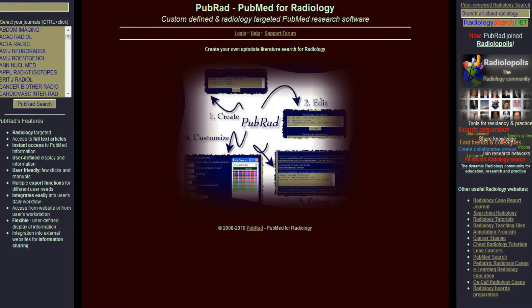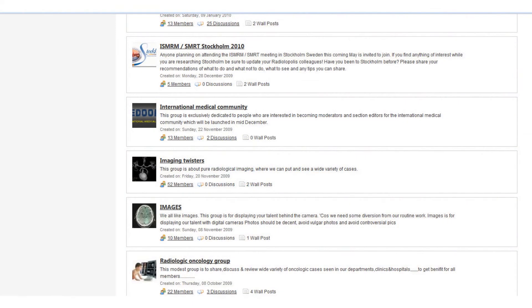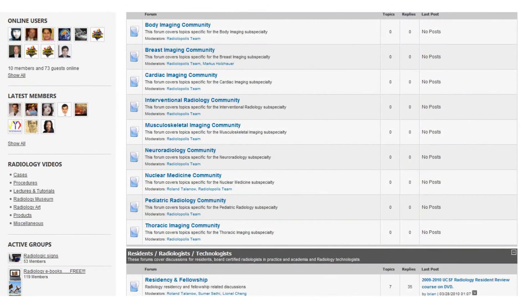Researchers can create their own literature-based scientific social network provided by PubRad, an affiliated program. Connect with thousands of colleagues, join research topic groups, build and expand your scientific network.